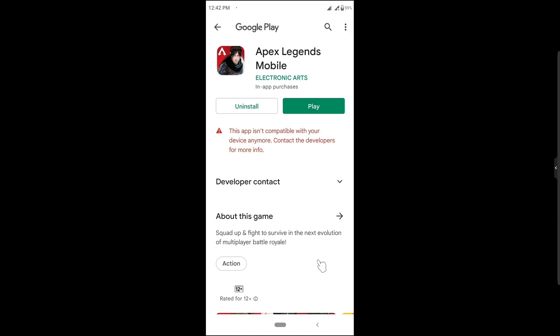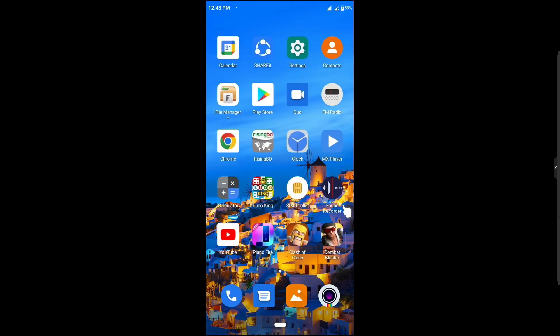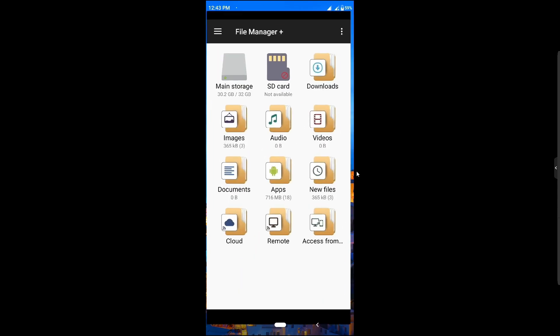If you like this video, do subscribe to our channel and stay with us. Let's jump into the main things. Here you can see I'm using my Android and I'm using Apower Mirror for recording. Here you can see this is my device right now.